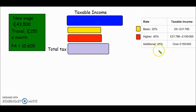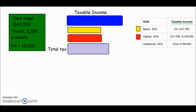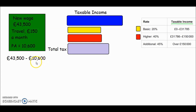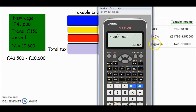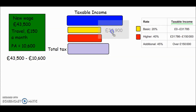The income tax table is for taxable income only, so we need to work out how much of her wage we can apply tax to. We can't apply tax to the whole amount because she gets £10,600 tax-free. So we do £43,500 minus £10,600, which gives us £32,900 — that's how much income we can apply tax to. Let's keep that noted.